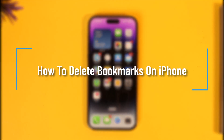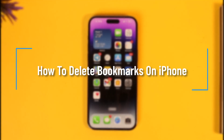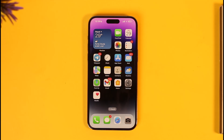How to delete bookmarks on iPhone. Hey everyone, welcome back to the channel. In this video, I'll guide you on how you can delete bookmarks on iPhone, so make sure to watch the video till the end.